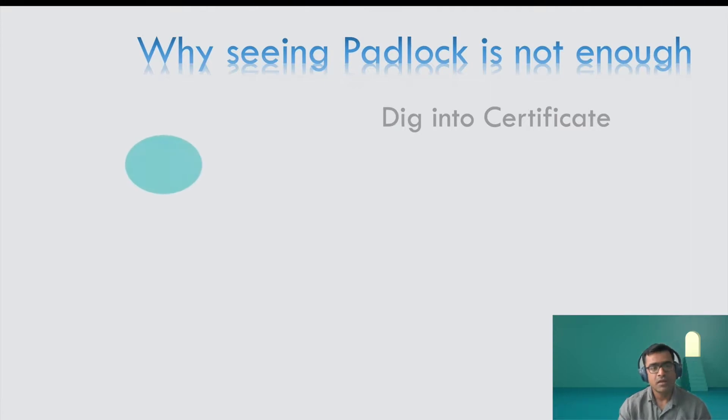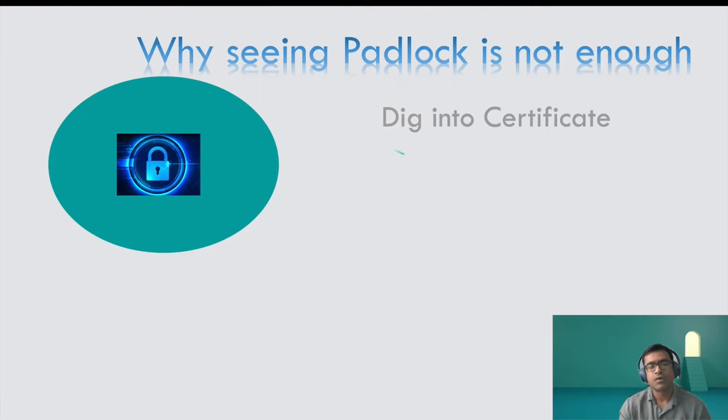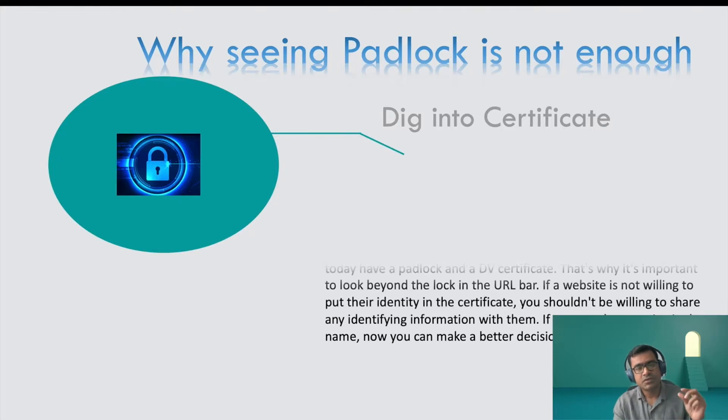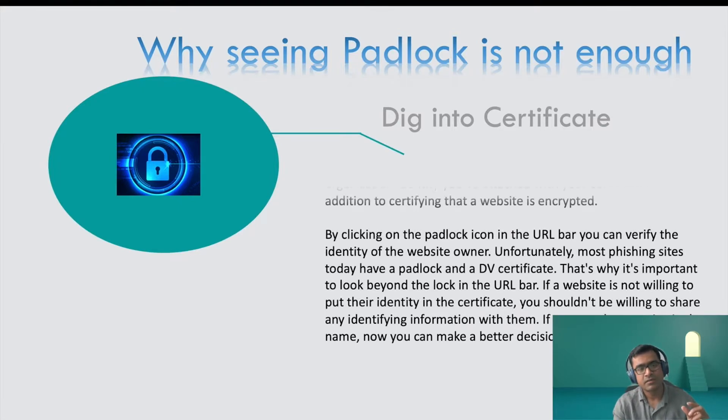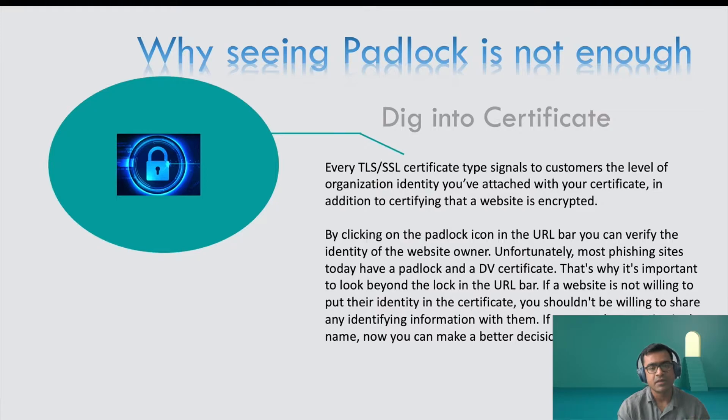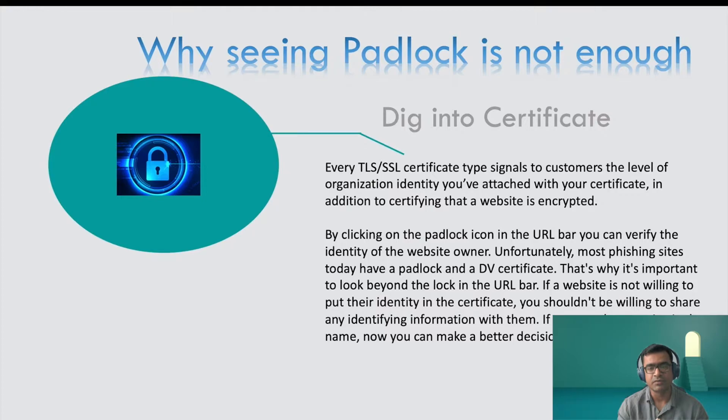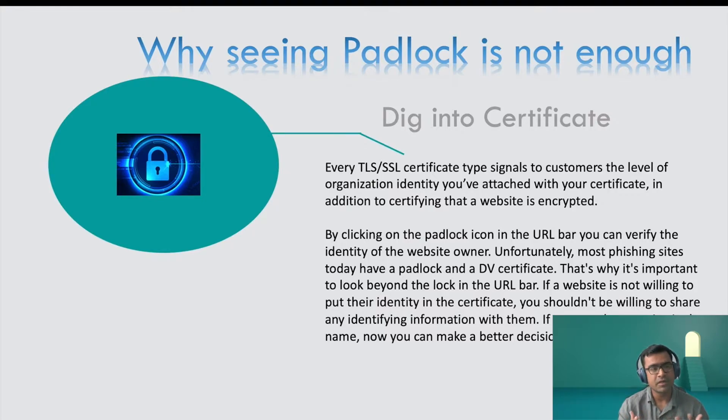Now let's talk about in general term, how this certificate serves the purpose, like why certificate? So basically, just looking at the padlock icon whenever you open a certain website, just looking at the padlock icon is not sufficient. Because the padlock icon, all it tells you is that the website has a certificate and it provides you encryption.